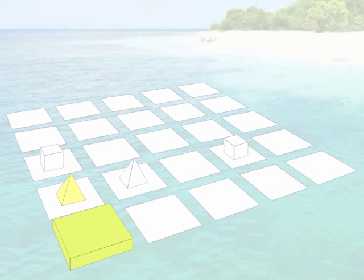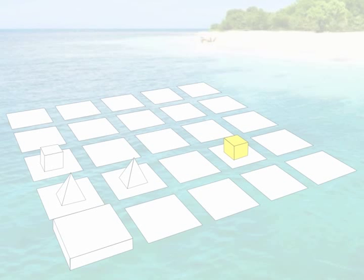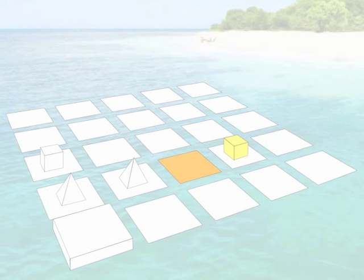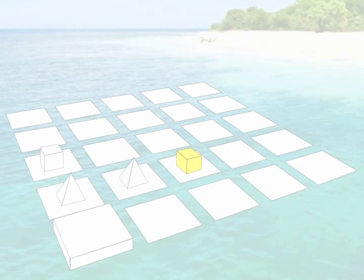Now it's the cube player's turn. First they choose a man, then they move it to a neighbouring square — they choose this square. They add a tile and choose to add it to this square.